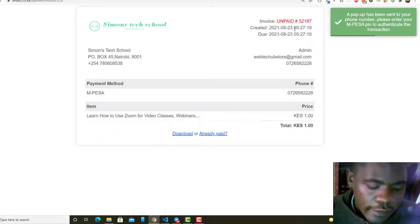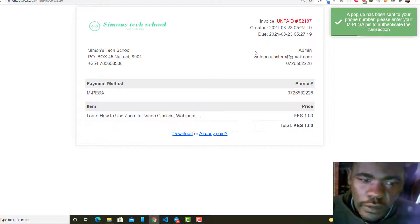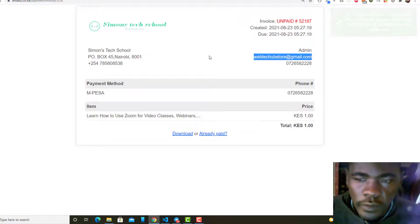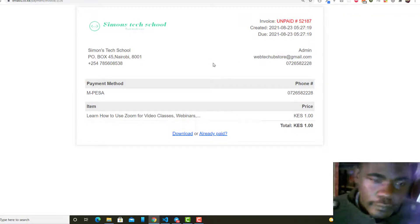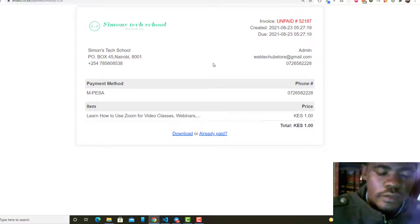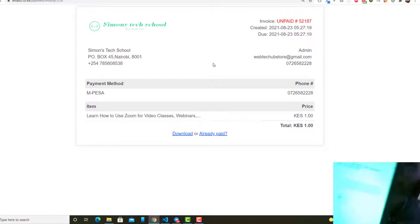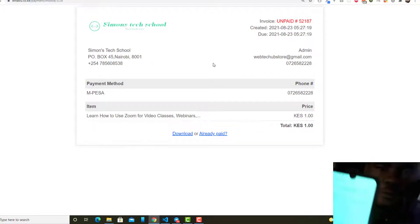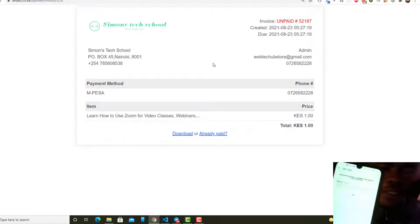What they have to do is I have received the STK push. I've received the STK pop-up and what I just want to do is enter the PIN.